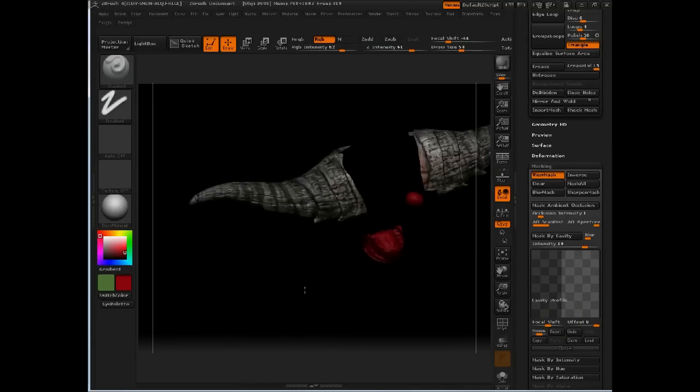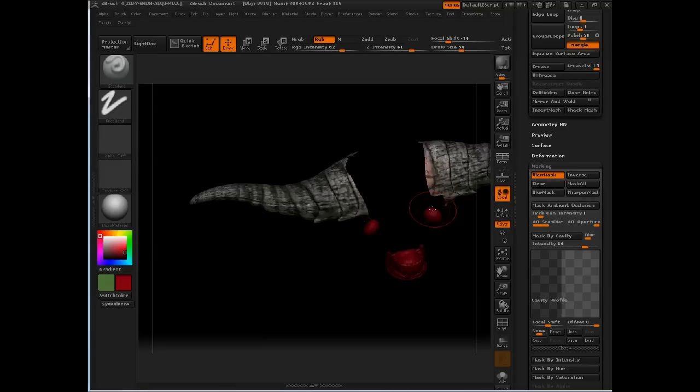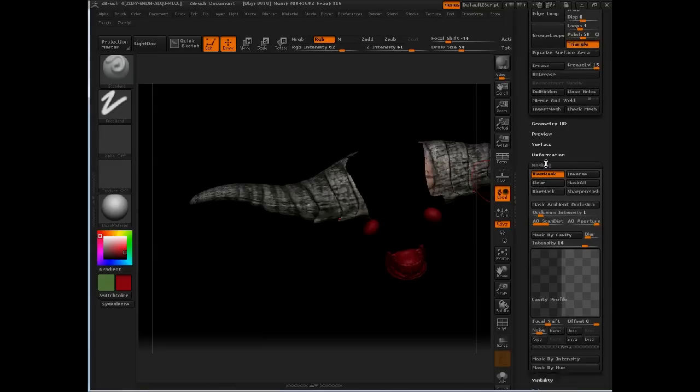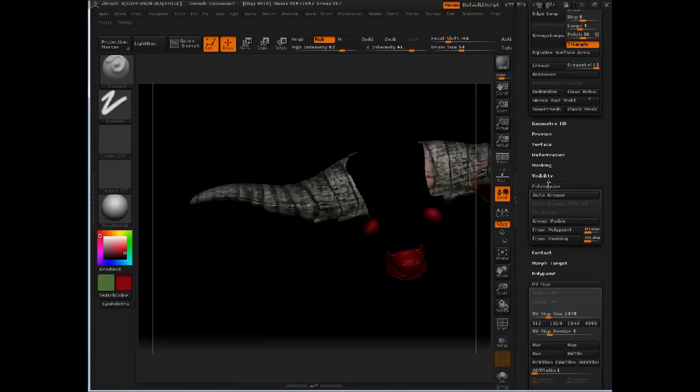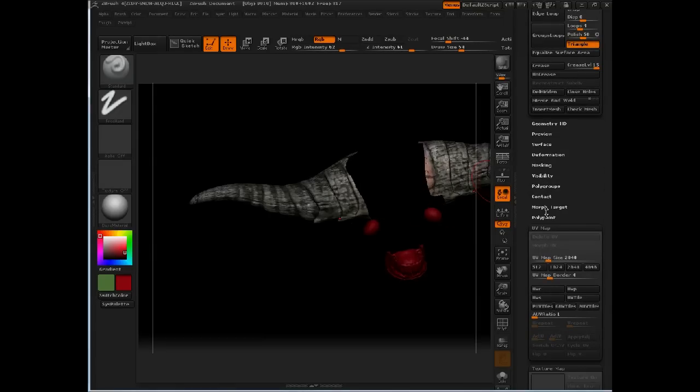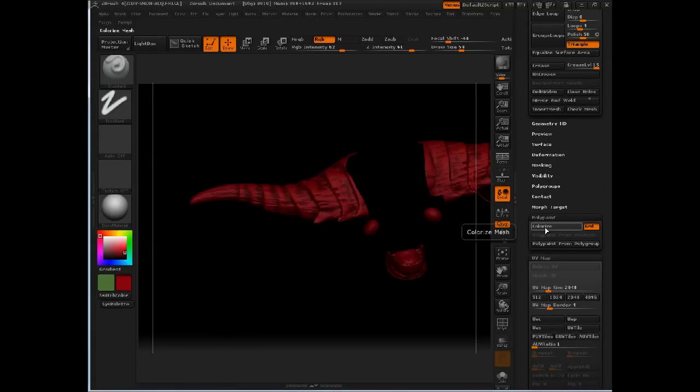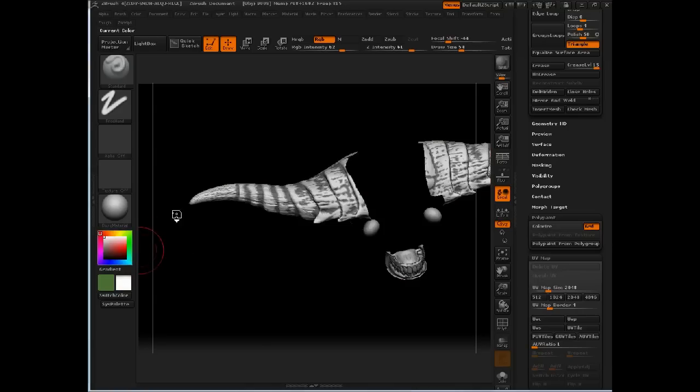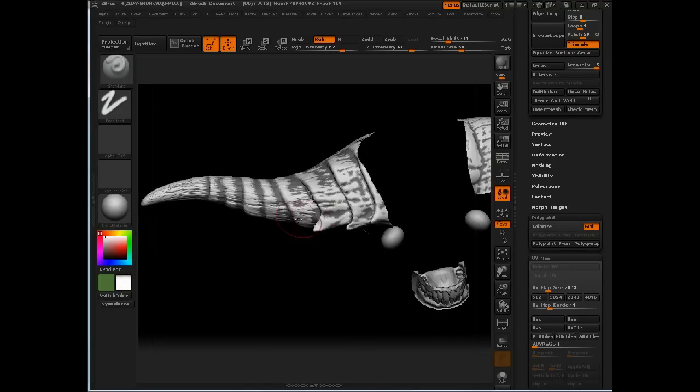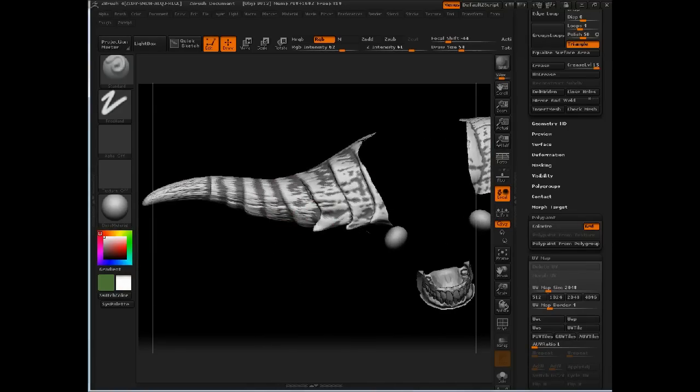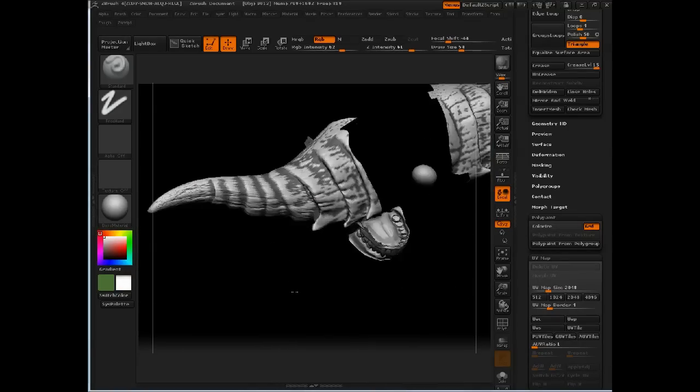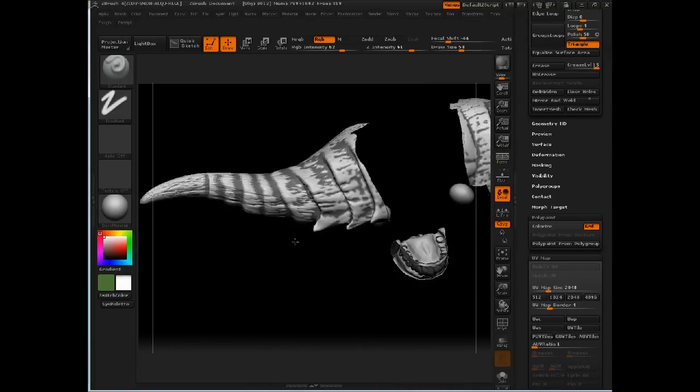If I turn off poly paint here so you can see this a little bit clearer, and let's set our color to white, you can see we've got masking only in the recessed areas.